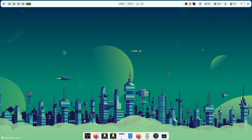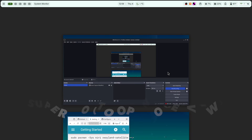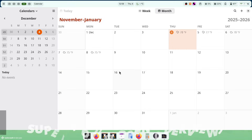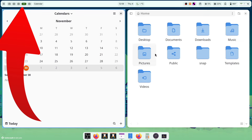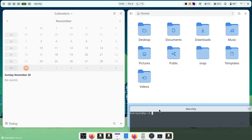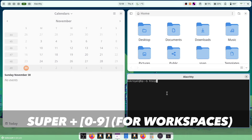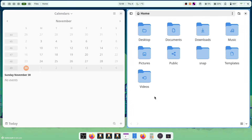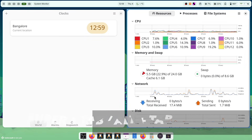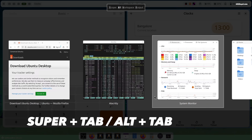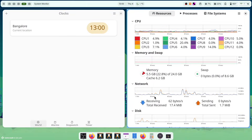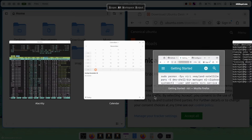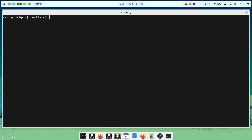Now let's talk about workspaces. Niri supports a workspace overview — you can press Super plus O to see all the workspaces and open apps. On the top bar, you will see the workspace switcher which lets you simply switch between workspaces. You can also use a keyboard shortcut by pressing Super plus a number from 0 to 9 to quickly switch between different workspaces. To switch between applications, press Super plus Tab and you can move between apps very easily. Overall, Ubuntu with DMS dot files takes your Niri experience to another level.